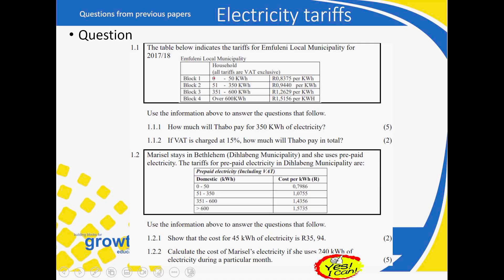Let's look at question one, where we have a table indicating the tariffs of Mfulany local municipality for 2017–2018. I always emphasize that you need to study the table properly, have a closer look at it, and understand each and every aspect given on the table. That will assist you in scoring more marks. Let's have a quick review of the tariff table and how it works.